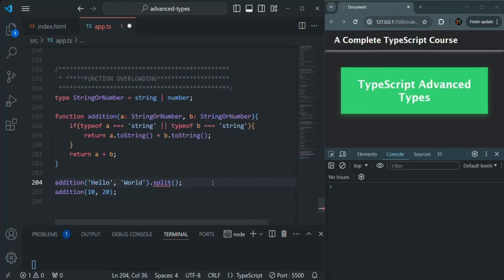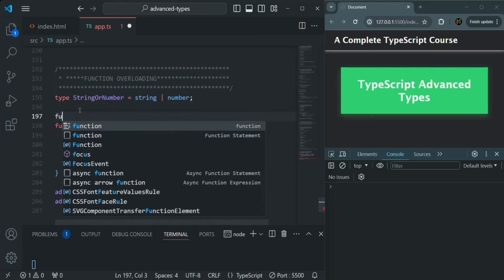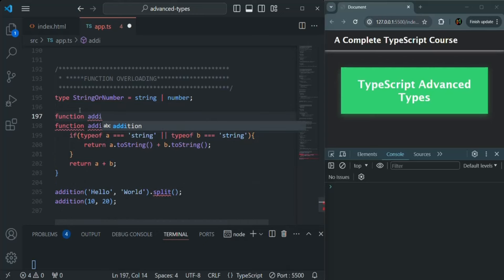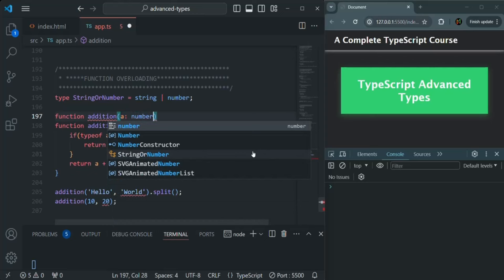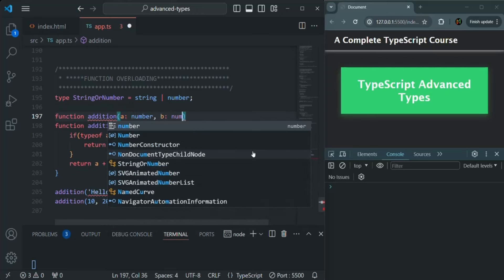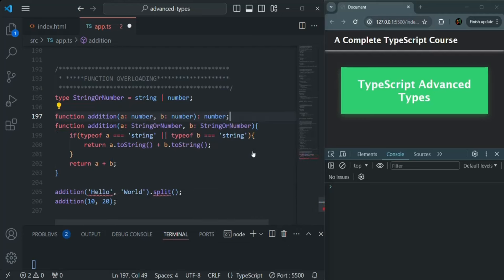How to resolve this problem? For this, we can use function overloading. In function overloading in TypeScript, we create additional signatures for the same function — the function name must be the same as the function you want to overload. Here, we can specify that when both parameters A and B are of type number, the function should return a numeric value. This is the first overload — whenever we pass two numeric values, we know we are going to receive a number in the result.